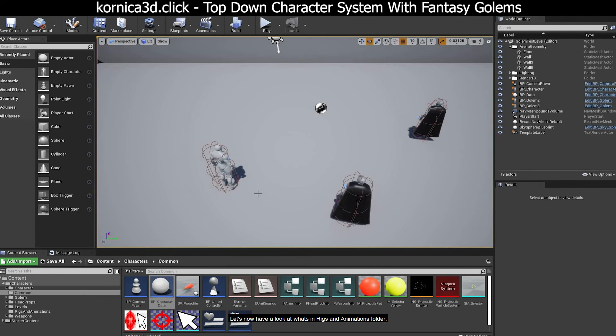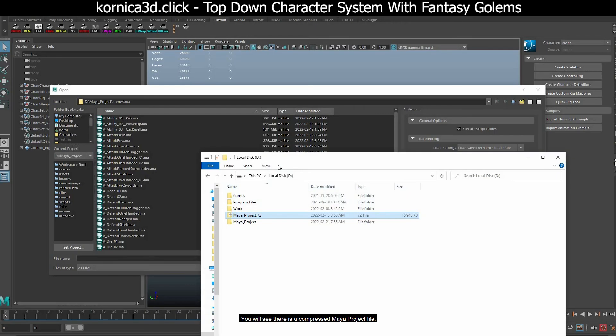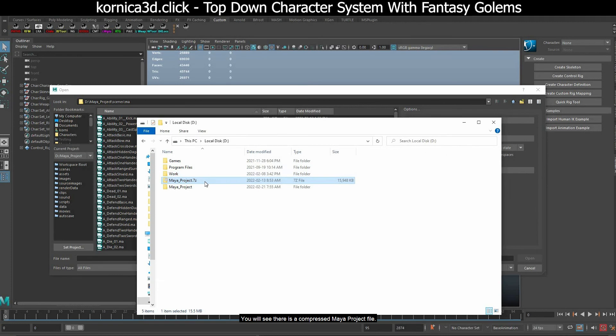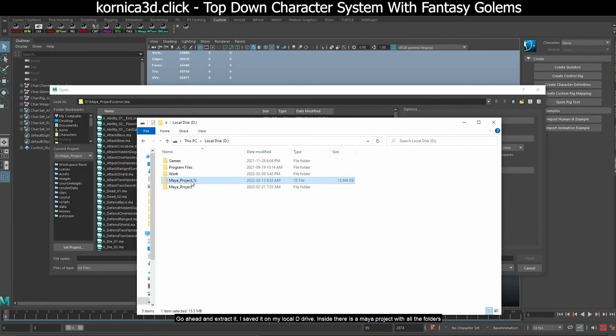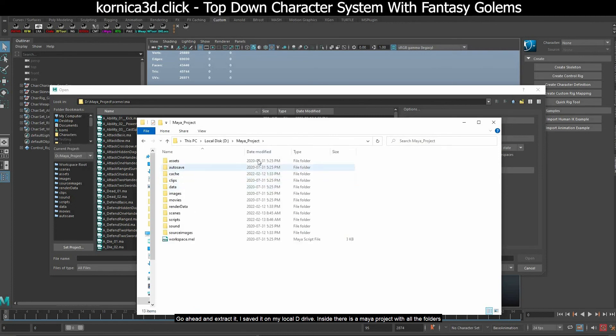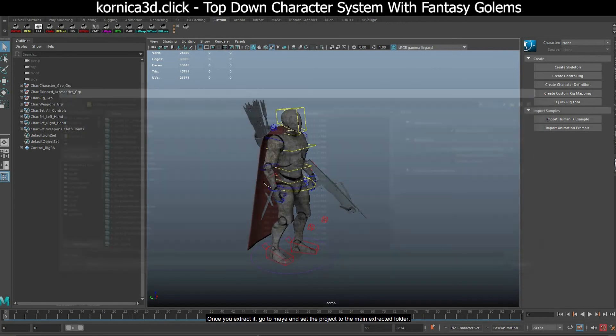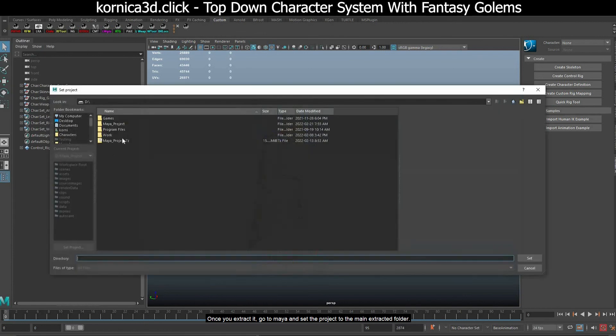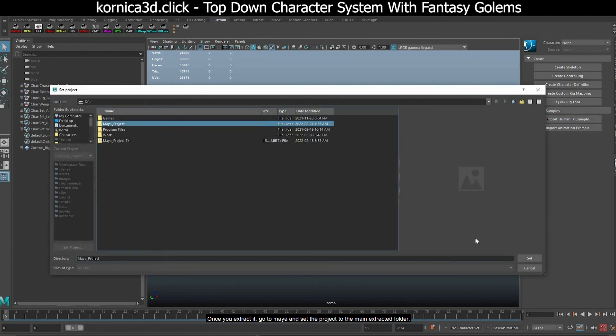Let's now have a look at what's in rigs and animations folder. You will see there is a compressed Maya project file. Go ahead and extract it. I saved it on my local D drive. Inside there is a Maya project with all the folders. Once you extract it, go to Maya and set the project to the main extracted folder.